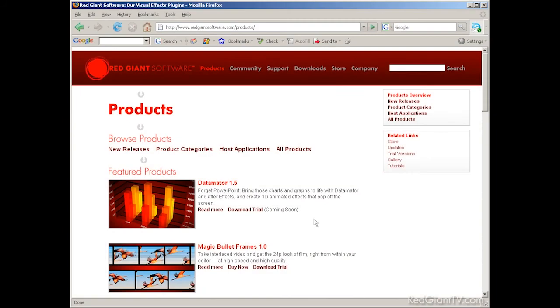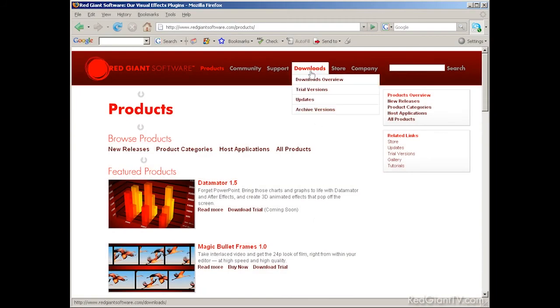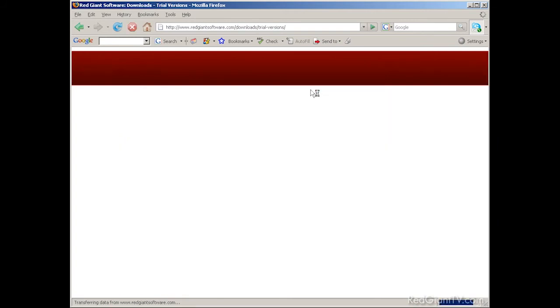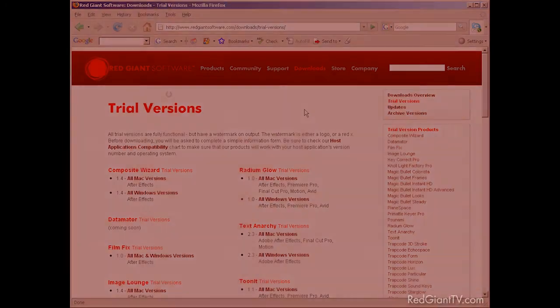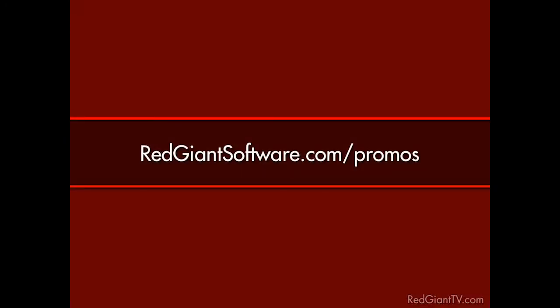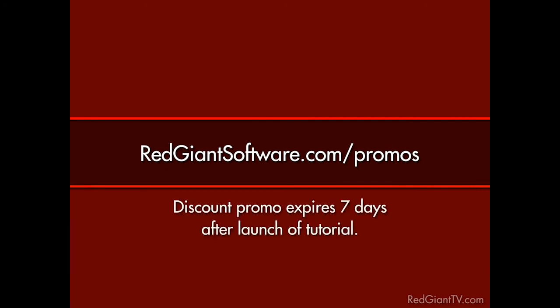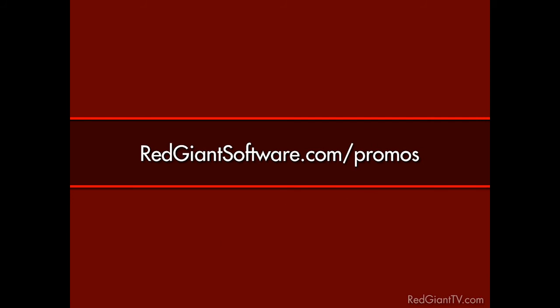And hey, remember if you don't have Trapcode Form, you can always download a trial version of the software to follow along. And just for watching this tutorial, we're going to give you a discount on Trapcode Form as well. Go to redgiantsoftware.com/promos to get this and other special Red Giant TV deals. Now these are time sensitive discounts. They won't last forever. All coupon codes expire seven days from the launch date of each tutorial. So again, go to redgiantsoftware.com/promos to get the coupon codes for the most current Red Giant TV discounts.